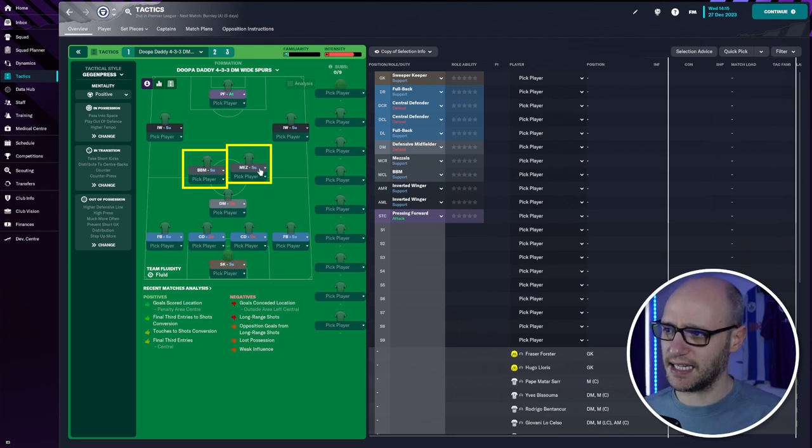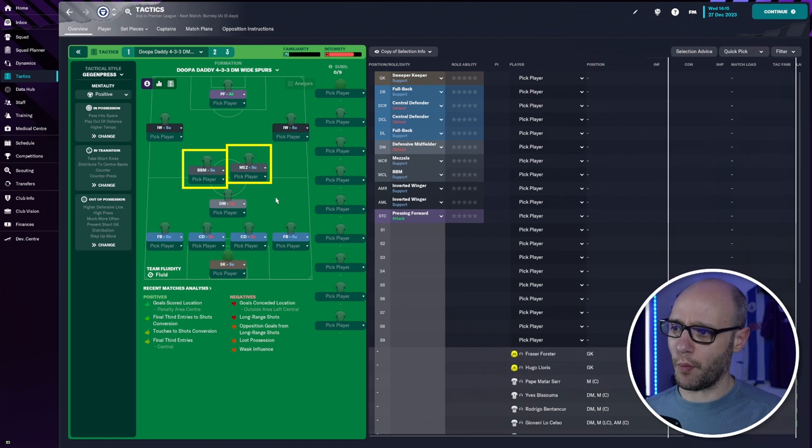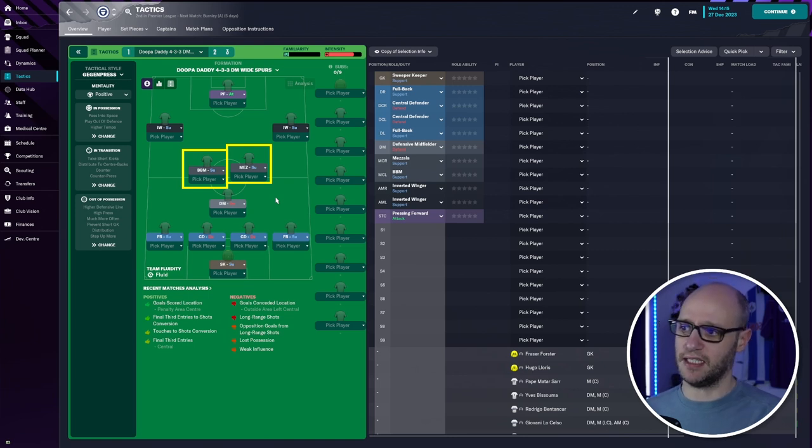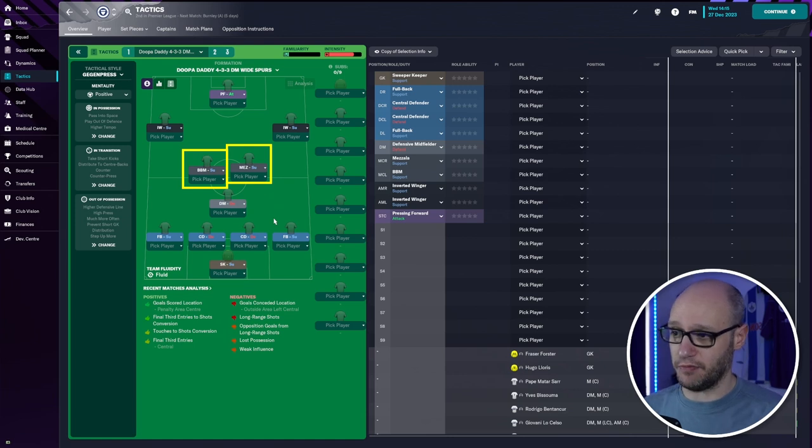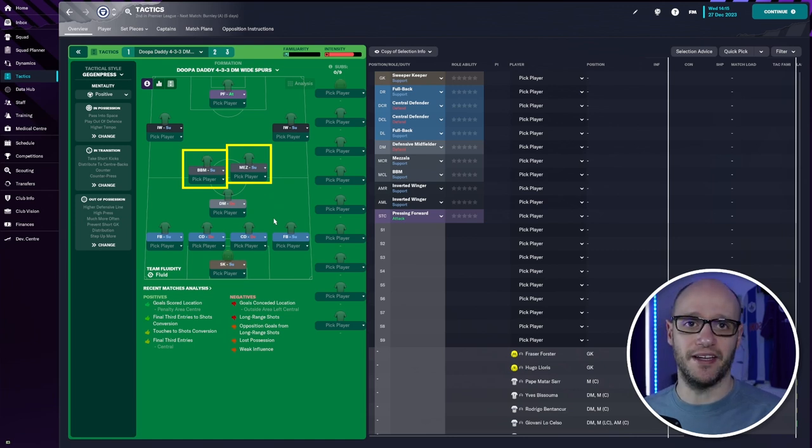Now I did have Mez as attacking. I'm not too sure. I can't remember why I stopped having him as attacking and put him as a support. Maybe I wanted more compact in there as we pressure. I can't remember.